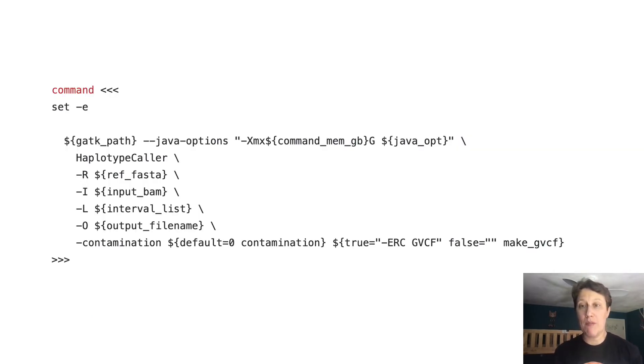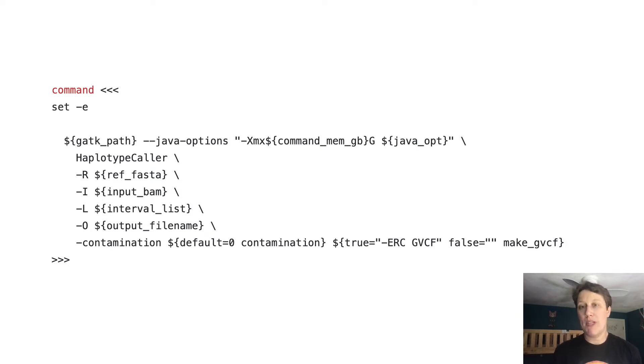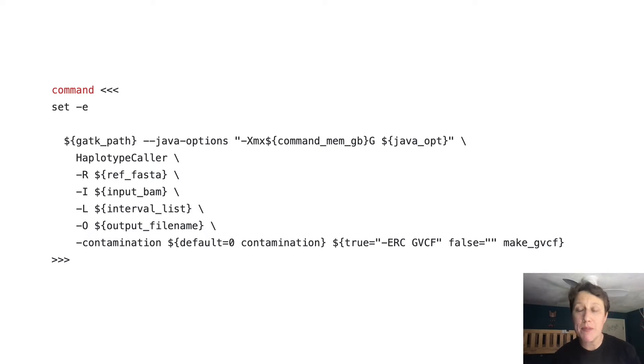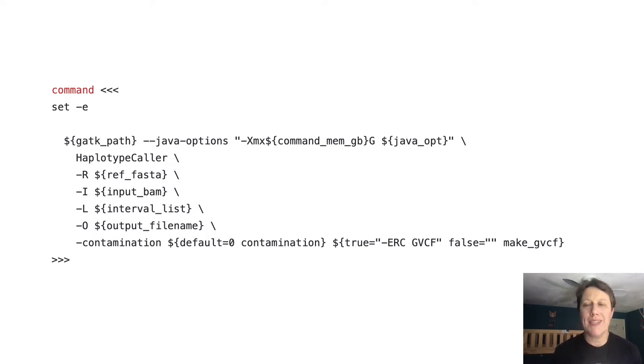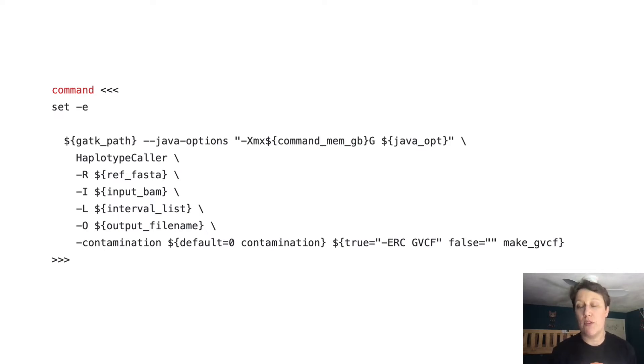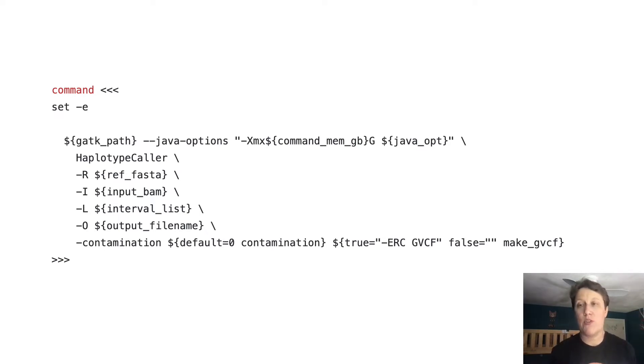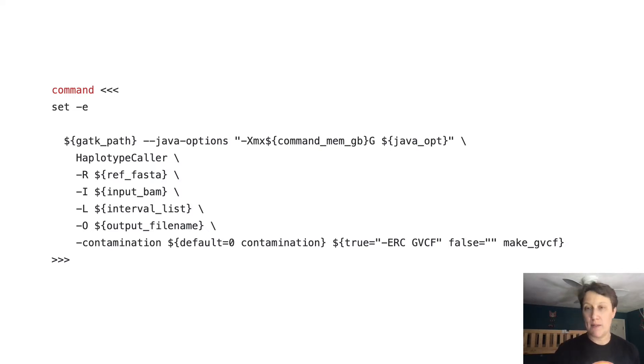The command block in the task definition can accommodate mostly anything you would run in a shell, including pipes, multi-line scripts, and so on. It's up to the workflow author to decide when to group the execution of several tools into a single task, versus separating them out into individual tasks.